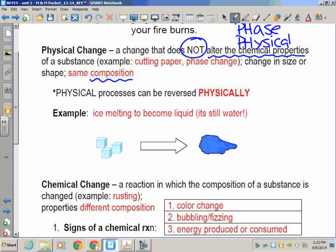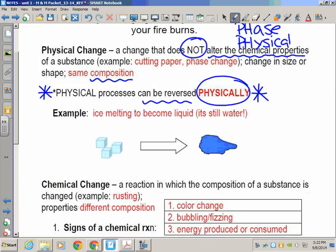People make the very common mistake of saying something is a physical change because it can be reversed. But there are a lot of chemical processes that can also be reversed. By definition — and this will be tested on the Regents exam — if it's a physical change, it must be able to be reversed physically. The 'can be reversed physically' part is critical.